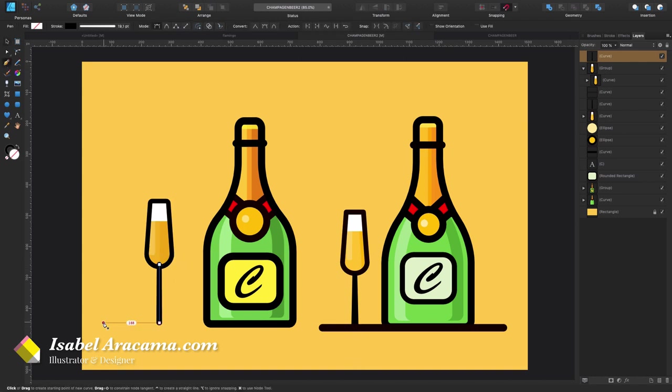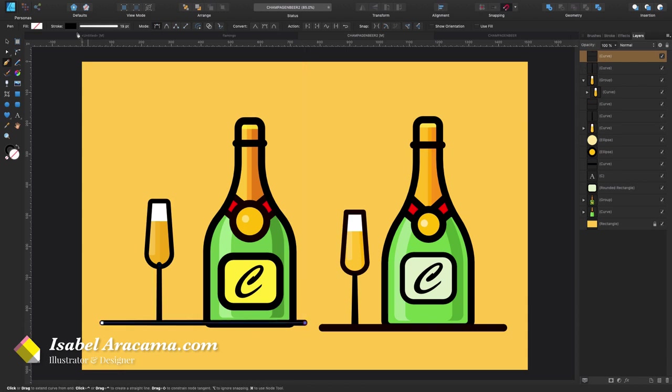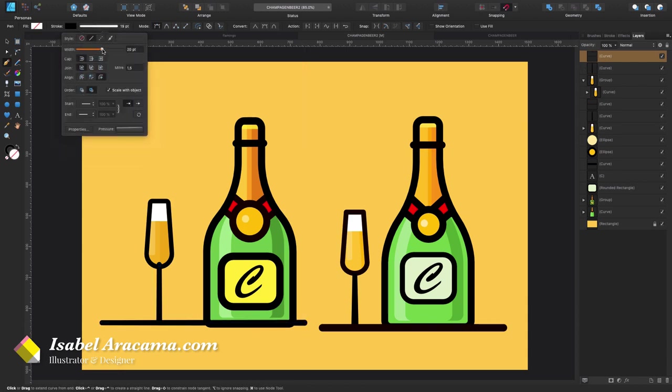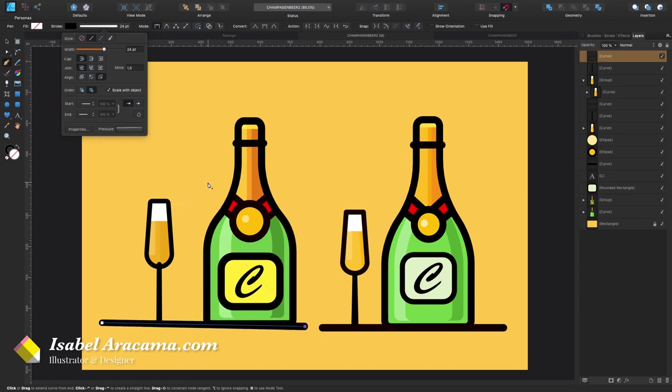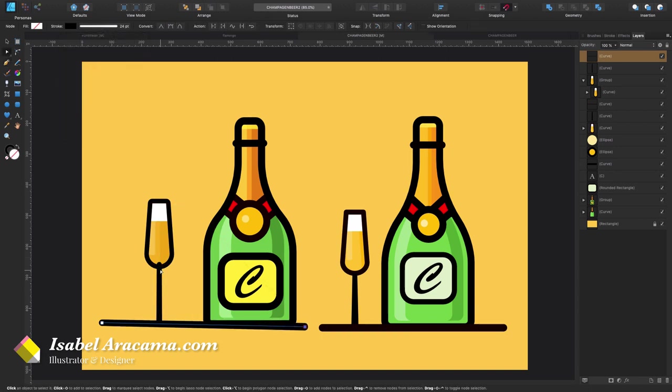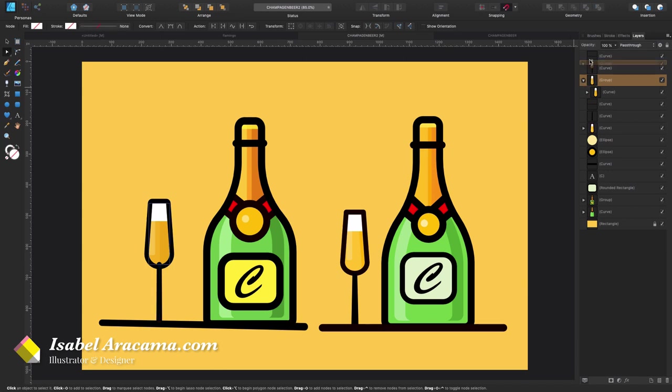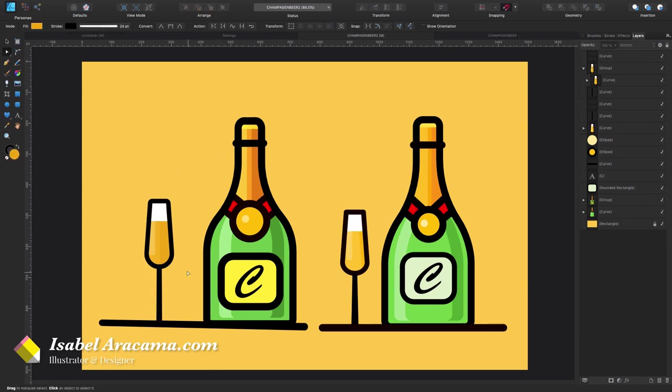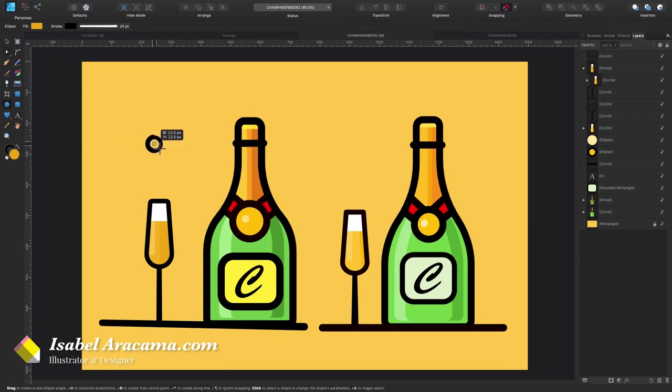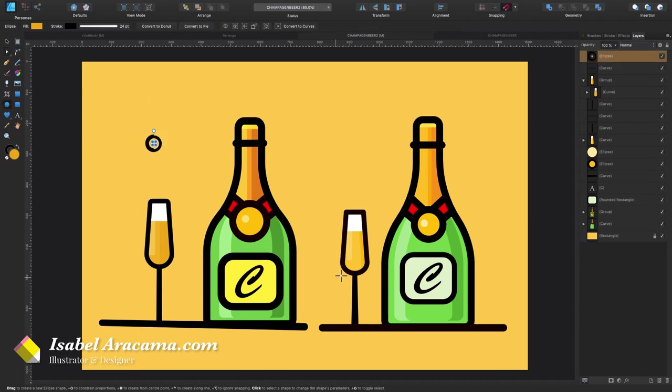Now the only thing left is the floor, which is a simple line like this. Gonna give it a bit more of a thickness like there.